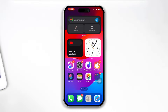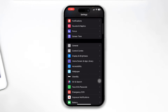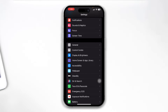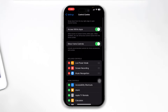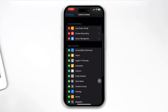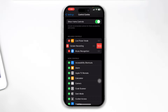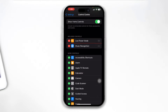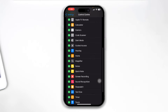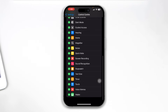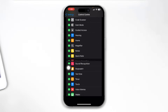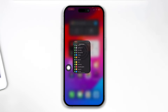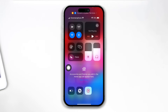First, head over to Settings on your iPhone, then scroll down to Control Center. Scroll down and find the Screen Recording option. You will see Screen Recording right there, so tap the plus icon to add it.